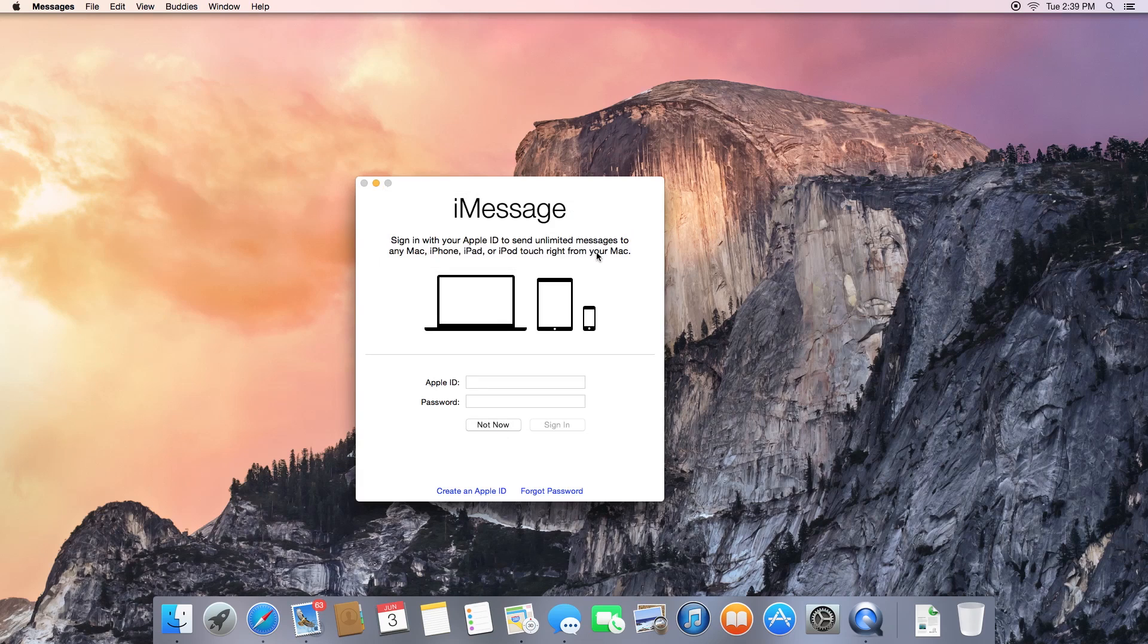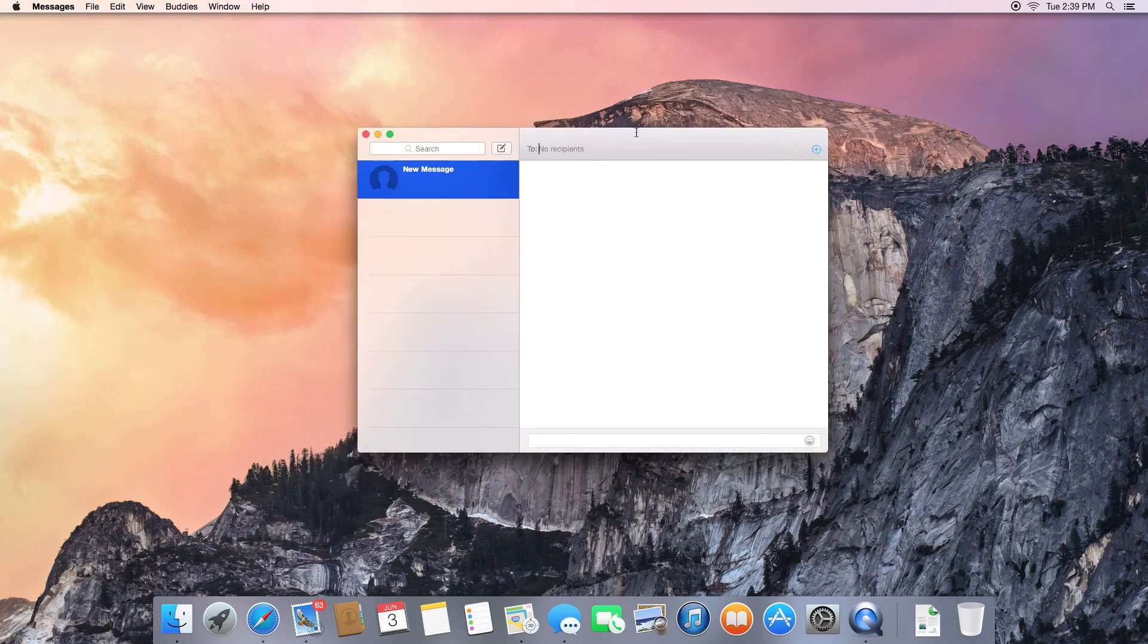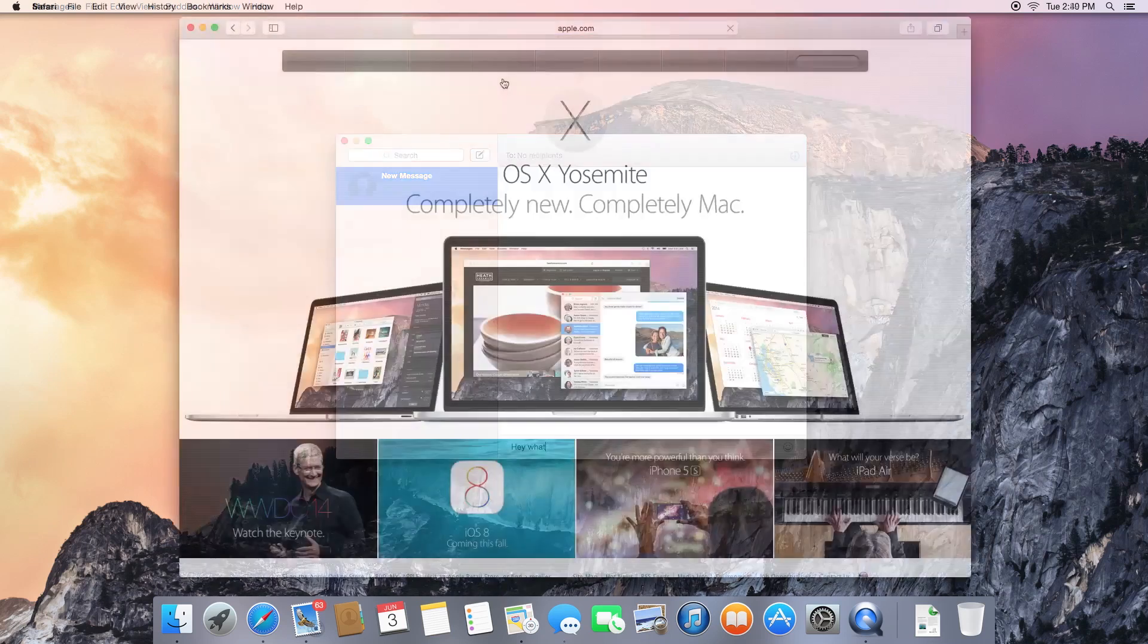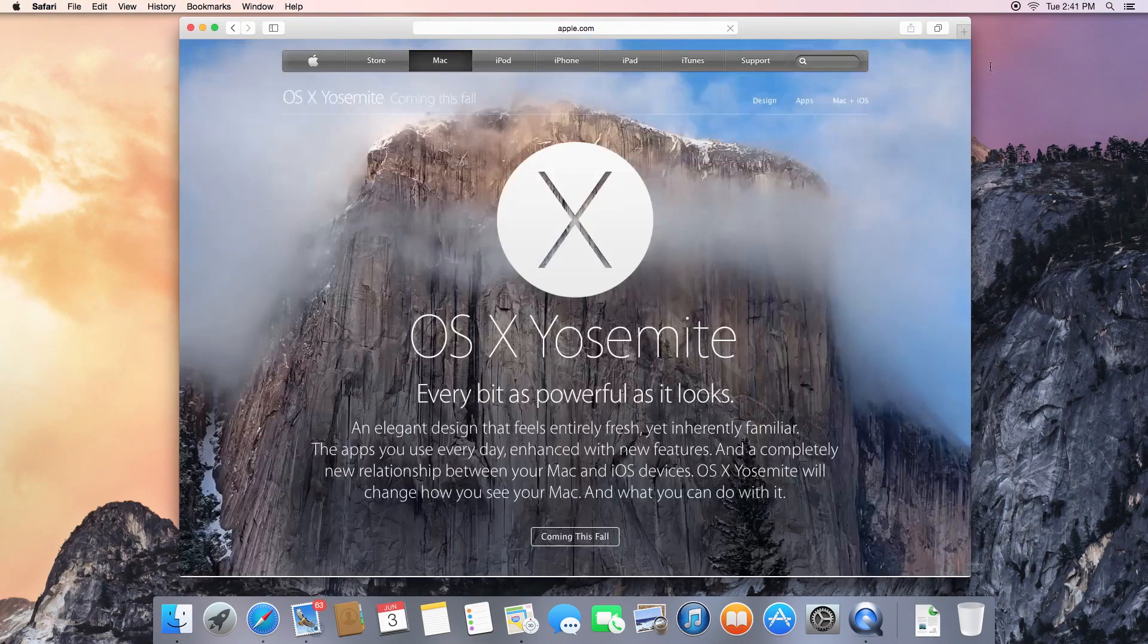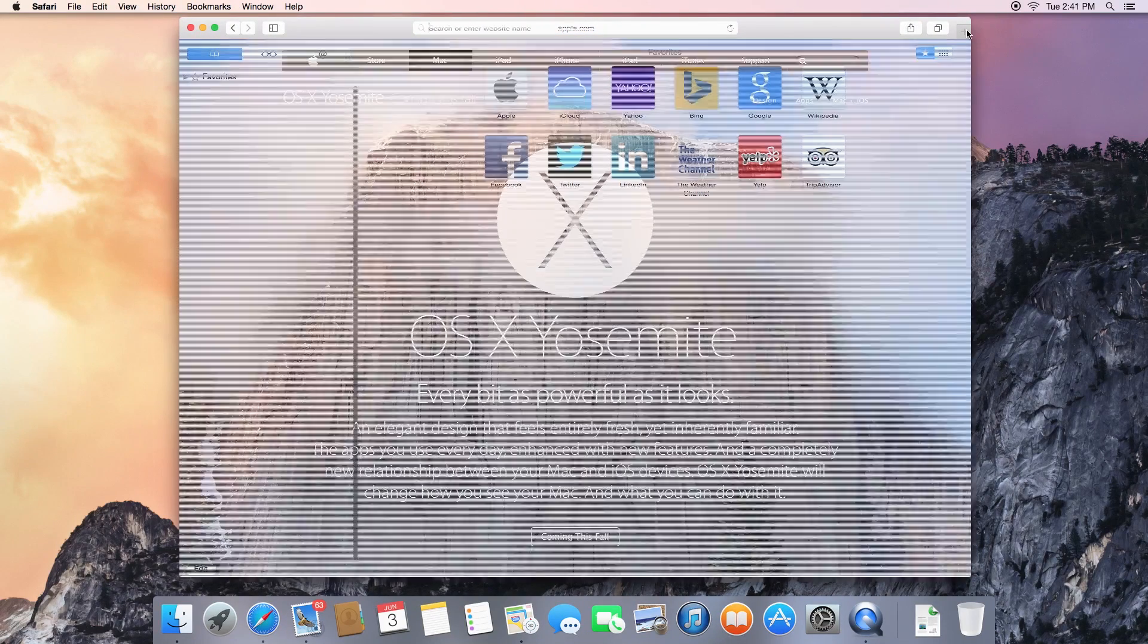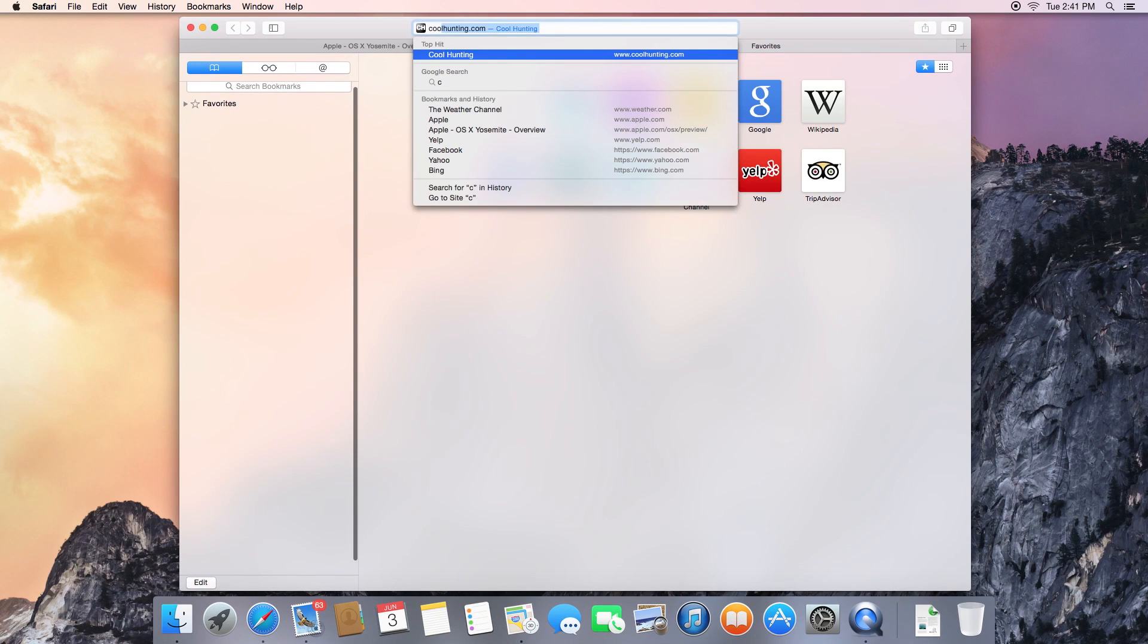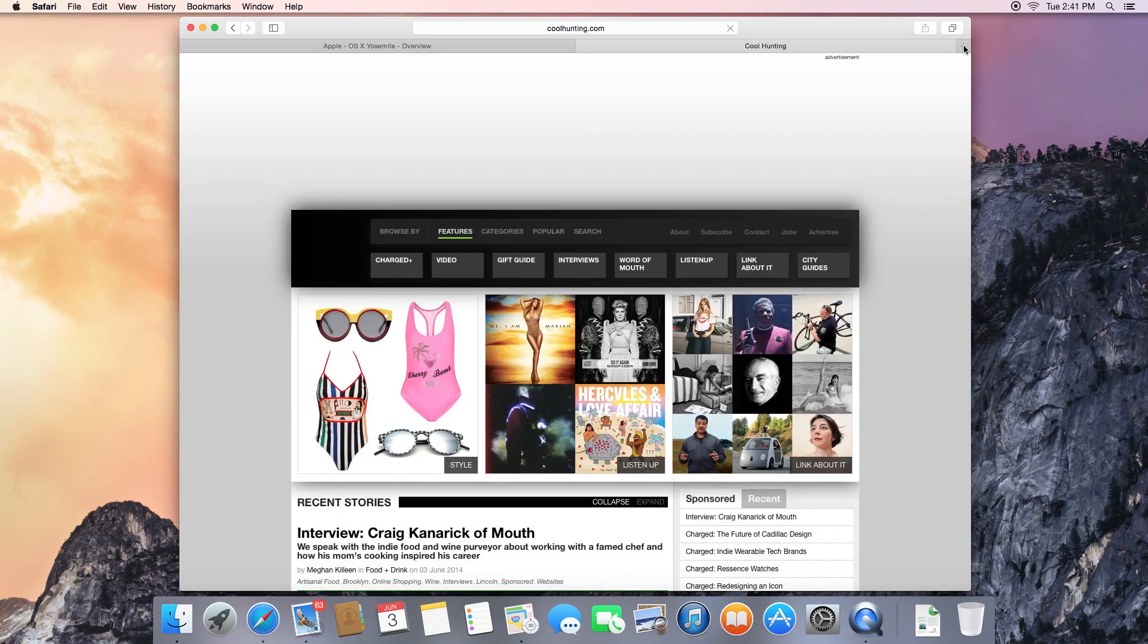Yosemite enhances iMessage to include SMS messages as well as text sent through Apple's proprietary service. You can also now send and receive phone calls from your Mac. Apple also says it plans on bringing its Photos app from iOS to OS X early next year, but did not go into detail as to how it relates to the existing iPhoto application.